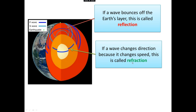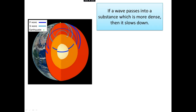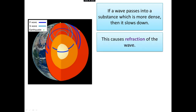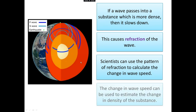Waves change direction in refraction because they change speed. So each layer must have a different density. If a layer is more dense, it slows down the wave and causes it to change direction. Scientists were able to work backwards from the pattern of refraction to figure out how big and thick these layers must be, and to get an idea of what their density must be. If a wave passes into a substance which is more dense, it slows down and changes direction — that's refraction. Scientists can use the pattern of refraction to work out the change in wave speed, giving clues about how dense each layer is.